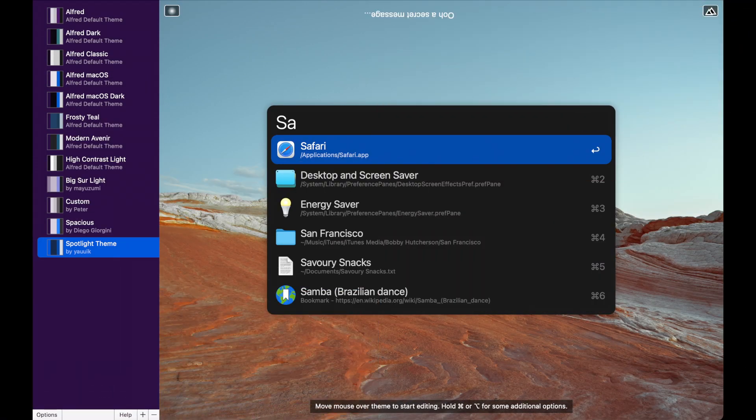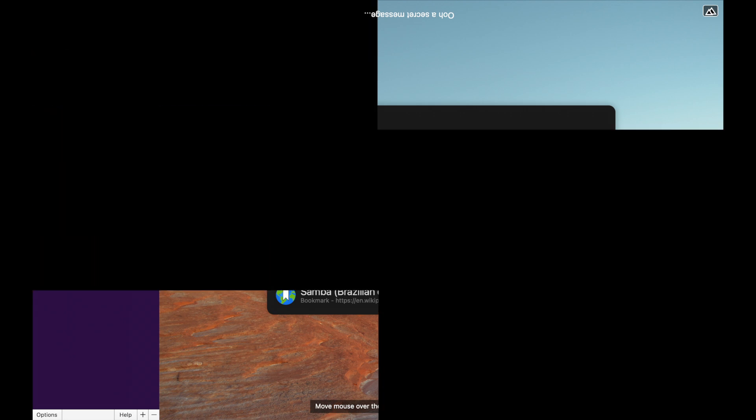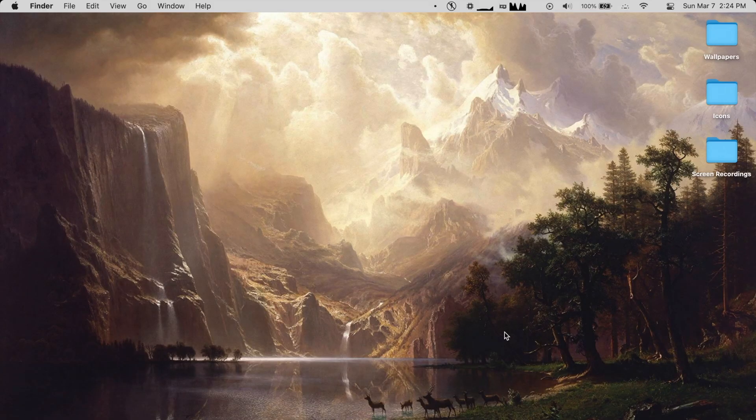Alfred has some nice options, but nothing quite makes it look as good as Spotlight. At this point, it becomes less about comparing features and more about what each can offer over the other.